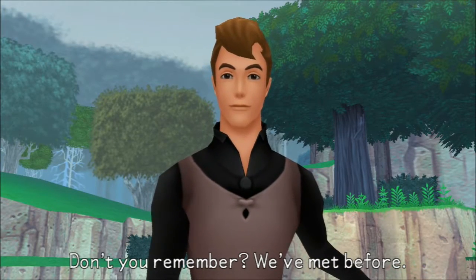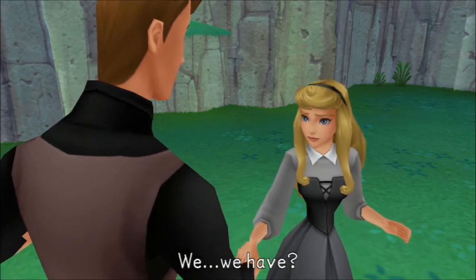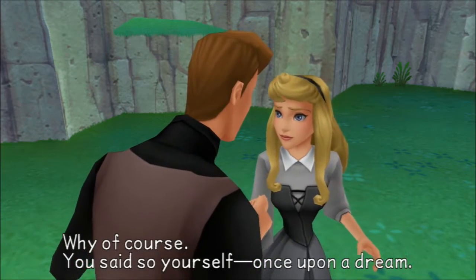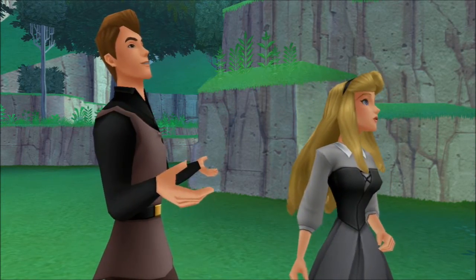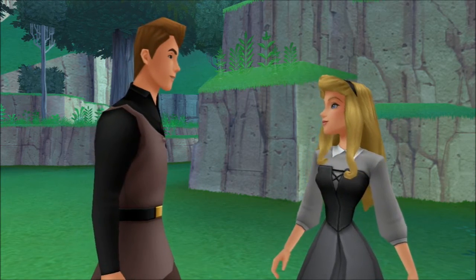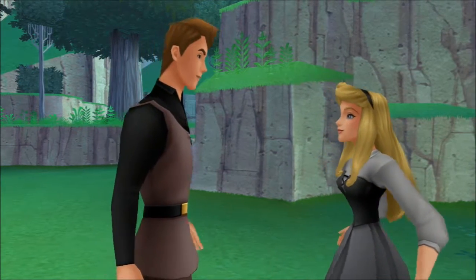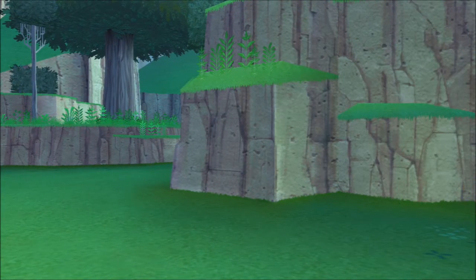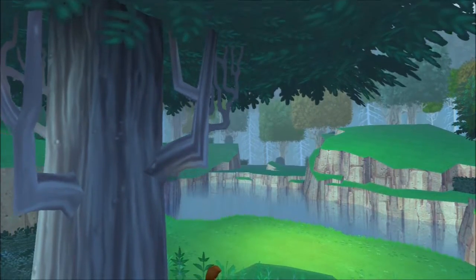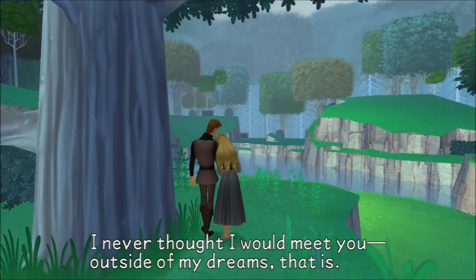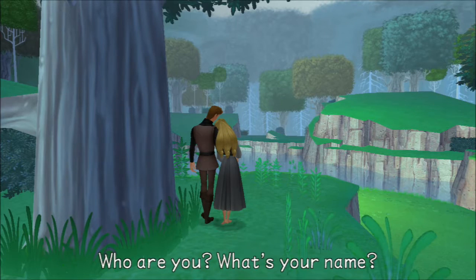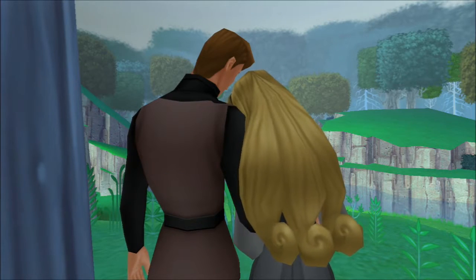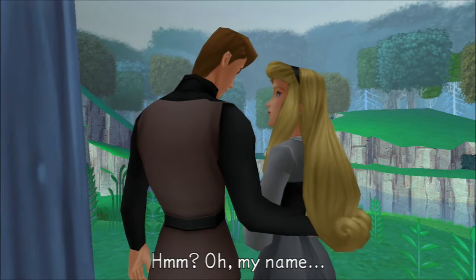Don't you remember? We've met before. Who the fuck are you? Why, of course, you said so yourself once upon a dream. It's all starting to seem like some sort of bad anime show. Like those very cliched love stories. Outside of my dreams, that is. Guy meets girl, girl meets guy, they fall in love, the end.